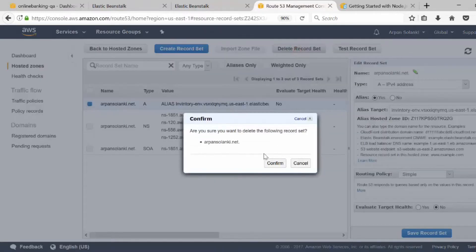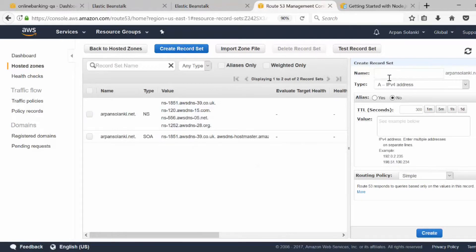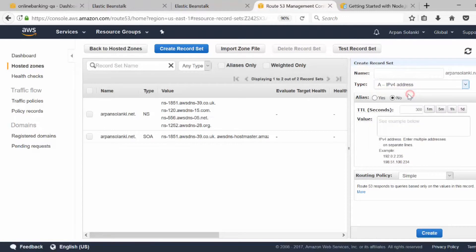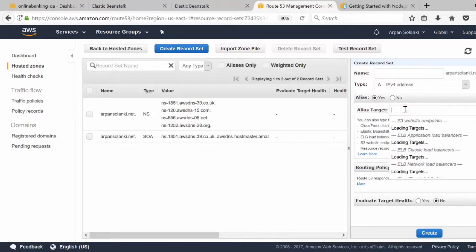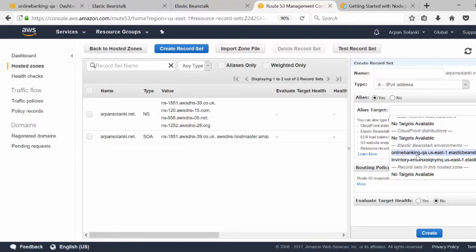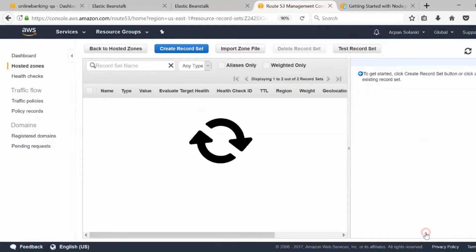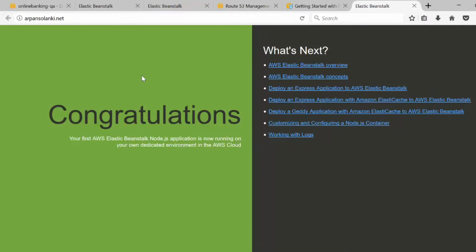I'm going to delete a previous record set and create a new one. I'll leave the name blank, set the type as an A record, enable alias, and set the target to our Beanstalk — scrolling down to select our online banking Beanstalk. Then I'll click create. If I go to my domain, it will now show our website. We have linked our Beanstalk to this Route 53 domain.